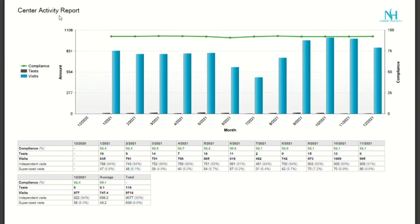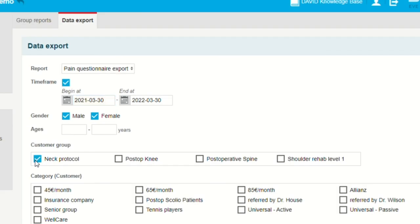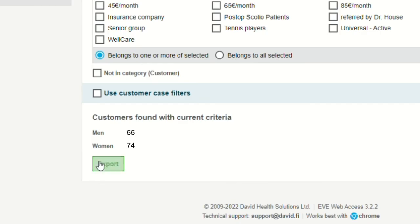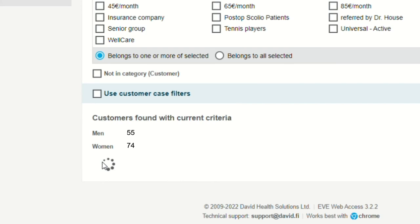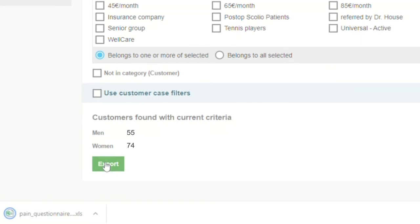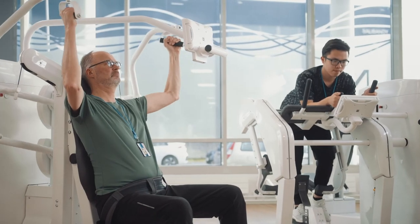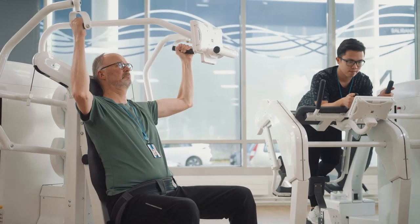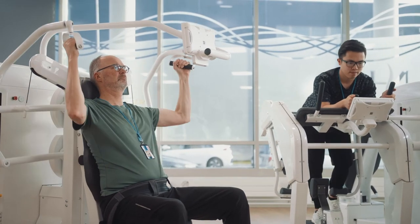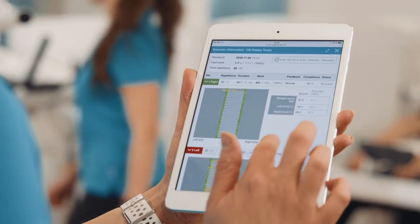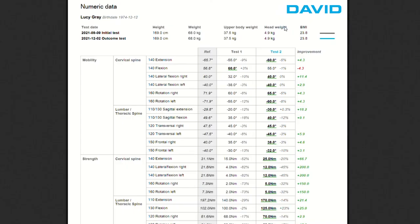Monitor your center's utility rate with center activity reports, or deep dive into detailed information by exporting data for comprehensive data analysis. EVE Basic transforms your center's operations by making it easy to create treatment programs, monitor patient care, and analyze data for reporting.